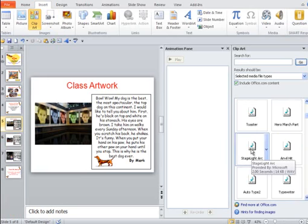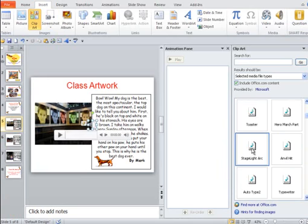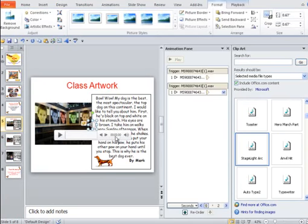Typewriter, stage light, arc. Double click on that, and it's going to perform there.